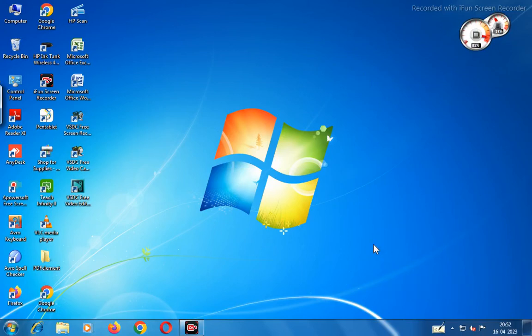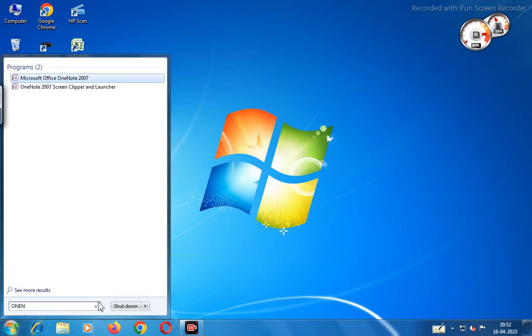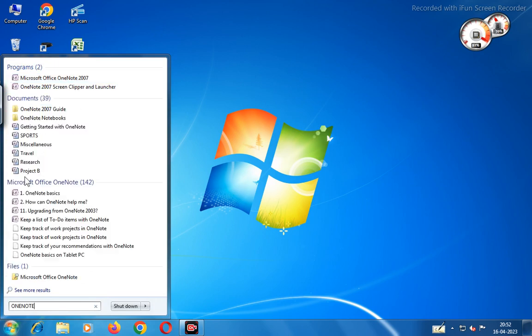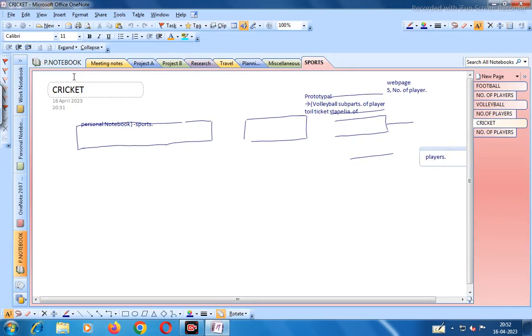Hello friends, today we shall discuss OneNote - you can make online teaching videos in OneNote also. Let us find OneNote: go to Start, and in programs write OneNote O-N-E-N-O-T-E. At the top you will find Microsoft Office OneNote 2007 - click on it.